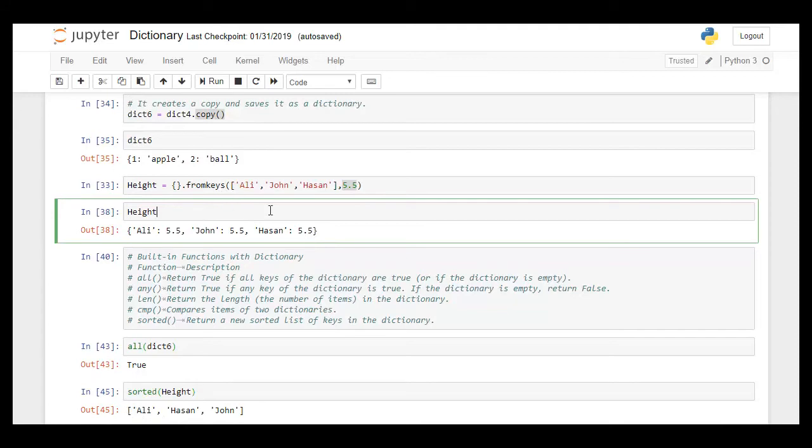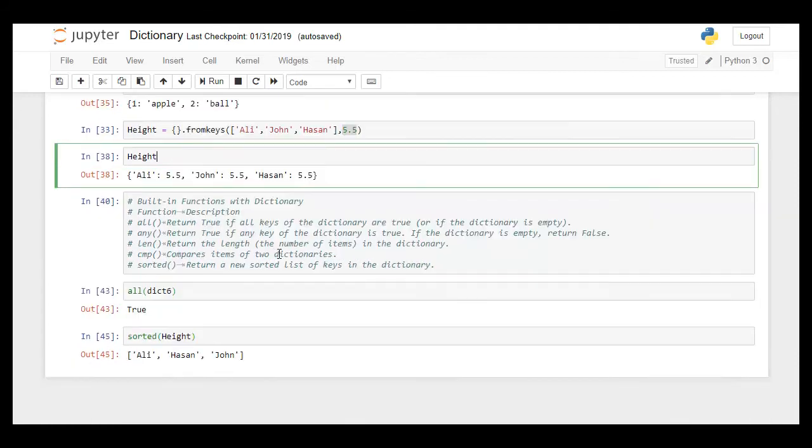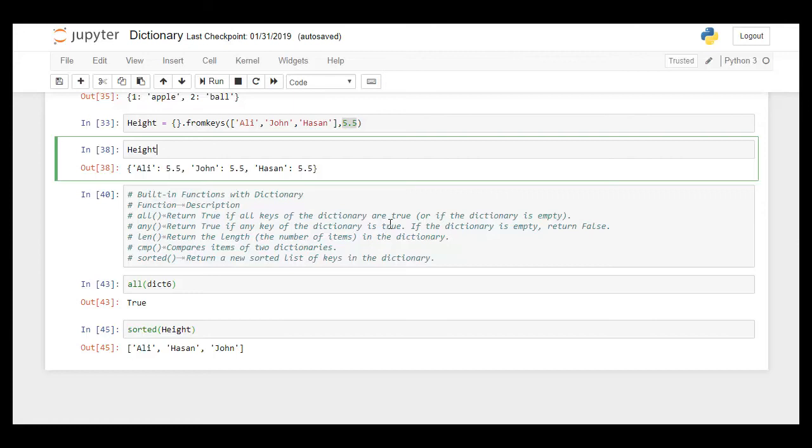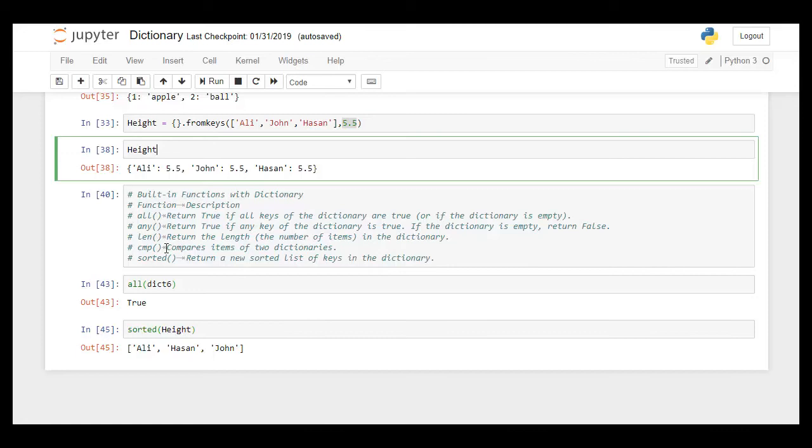Then gives the length of the dictionary, for example number of items within the dictionary. Compare compares two items, the two dictionaries. And sort creates a sorted list of keys in the dictionary.